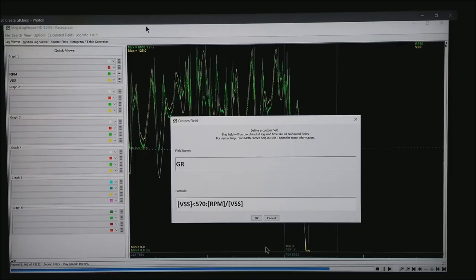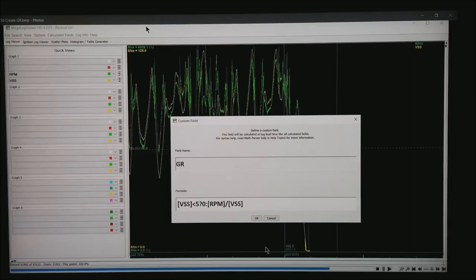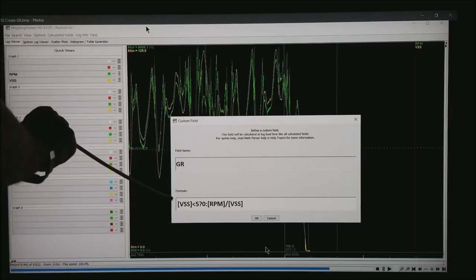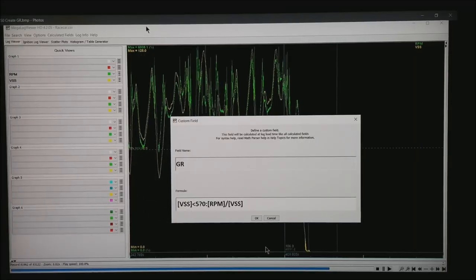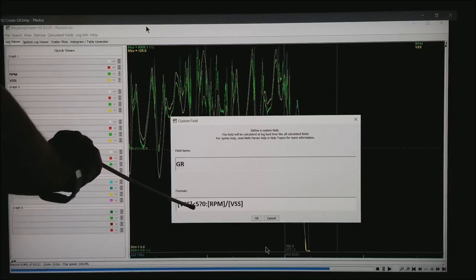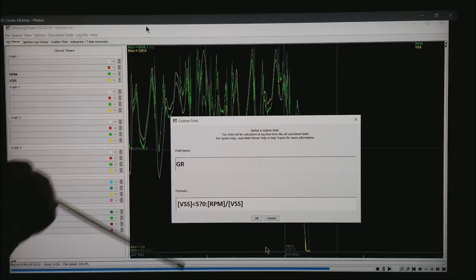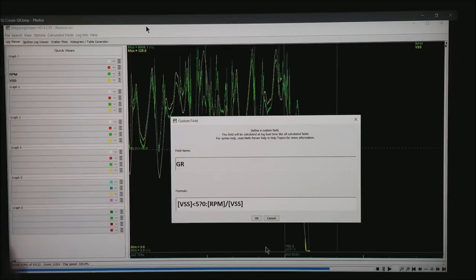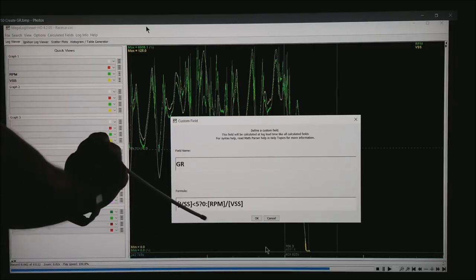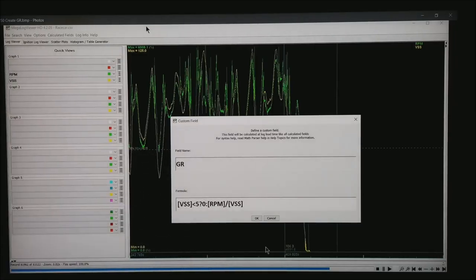The first thing I want to do is go to calculated fields, custom field, and create one. We're going to type in the field name GR, and in the formula what I'm going to have is: the vehicle speed sensor is less than 5, then show me the gear ratio of 0, otherwise behind the colon, RPM divided by vehicle speed sensor.